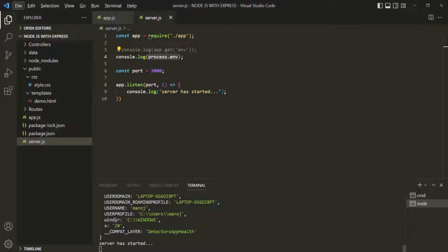In Express.js, many packages depend on a special variable called NODE_ENV, which defines whether we are in development or production mode. However, Express does not define this variable implicitly — we as developers must define it manually.